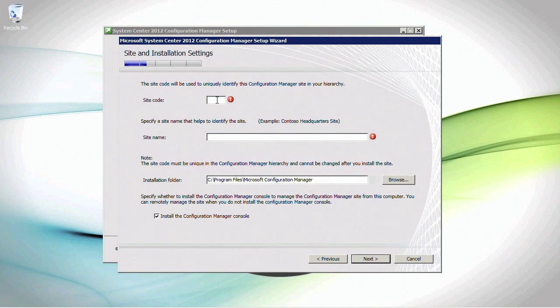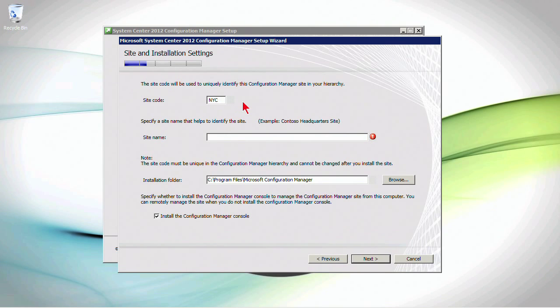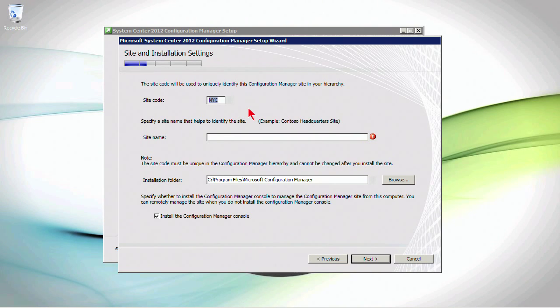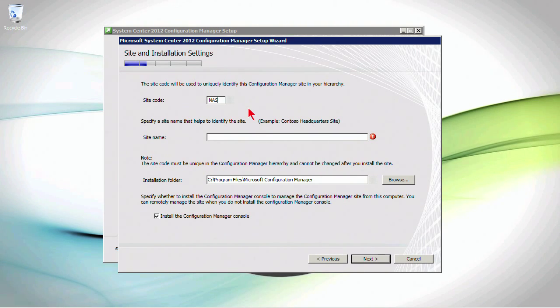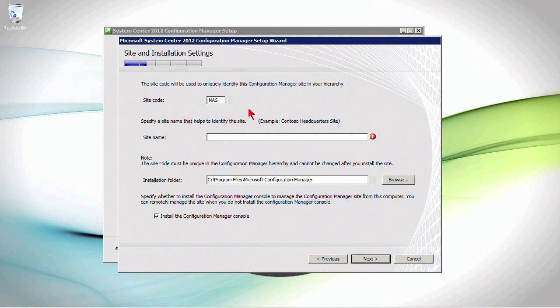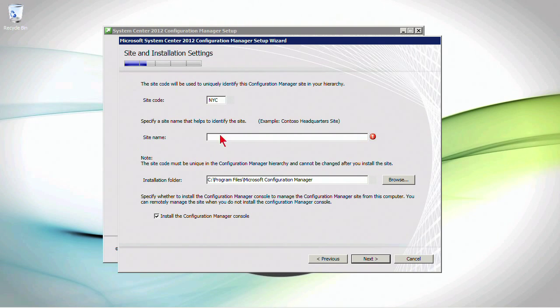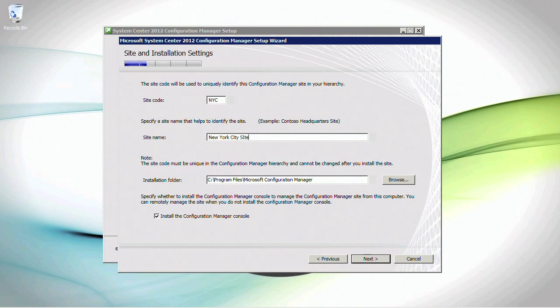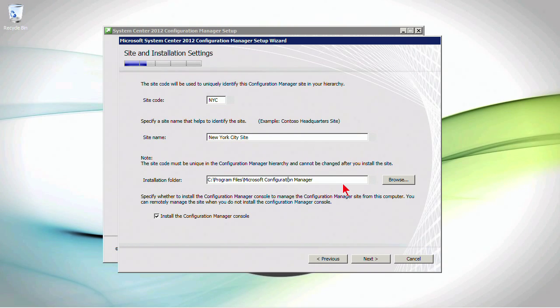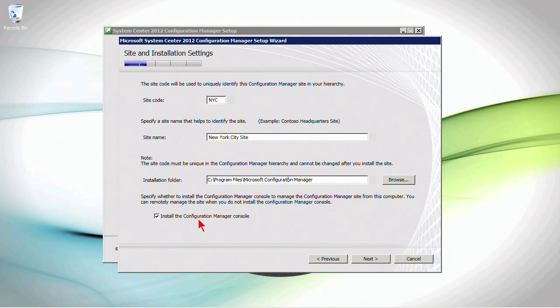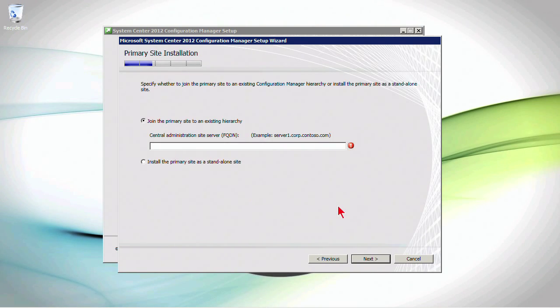Now, I have to specify a site code, and I'm just going to go ahead and say NYC. We'll assume that my home office is in New York City, and I want the site code to be NYC. Now, if my site is larger and expands a broader region than that, maybe North America, and I'll go ahead and say NAS for North America site. You know, whatever you feel is appropriate, three-digit code. It must be three digits, and it cannot be duplicated. I'm going to go back to specifying NYC. Give it a site name, such as New York City site, and then the installation folder. Where do we want to actually install the binaries for this particular program? And are we going to go ahead and also install the console on this system, or are we planning on just running the console off of different systems? Go ahead and click Next.